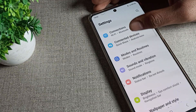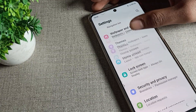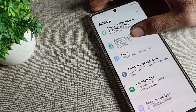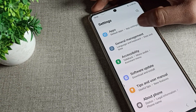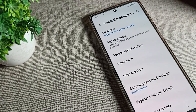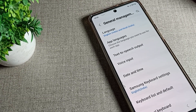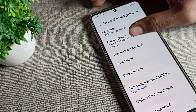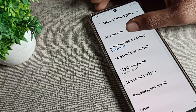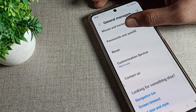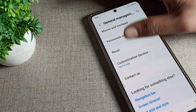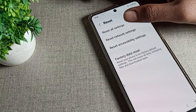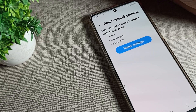After opening phone Settings, click on General Management. In the General Management settings, scroll down and you can see the Reset settings option. Tap on it.